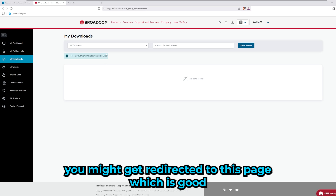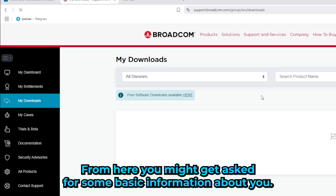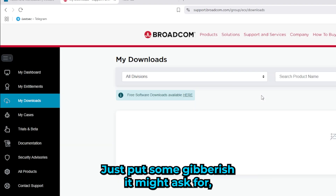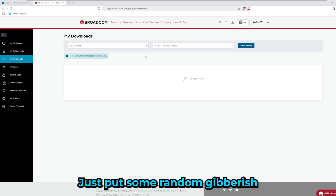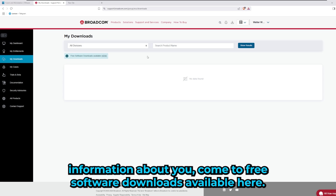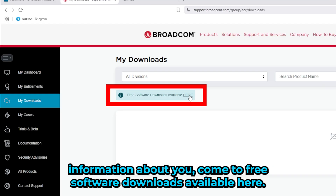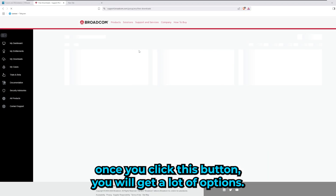Once you register and log in, you might get redirected to the downloads page — that's good. If not, navigate to My Downloads. You might be asked for some basic information like your address and name; just put in some placeholder info. Once you fill that out, come to 'Free Software Downloads Available' — it's very important that you click this button.